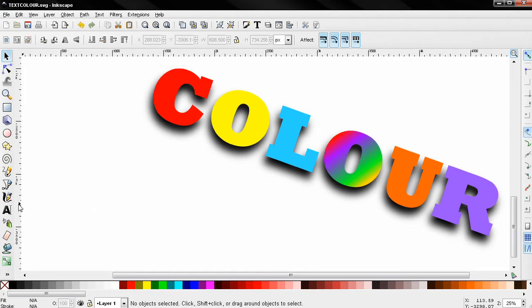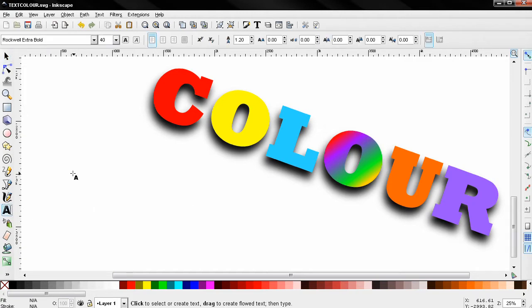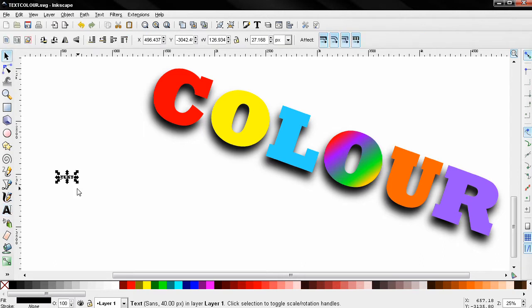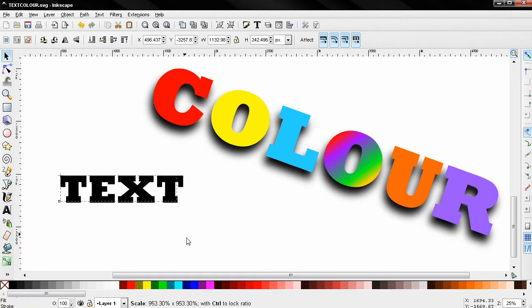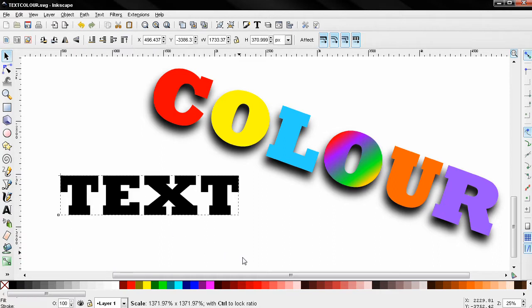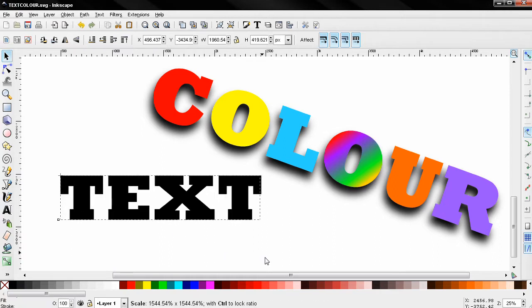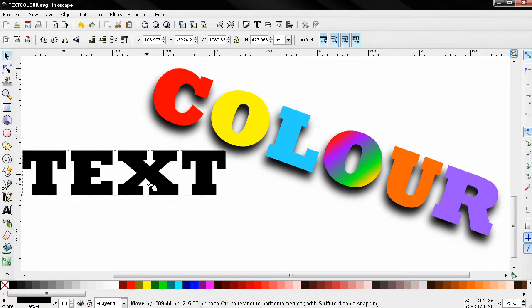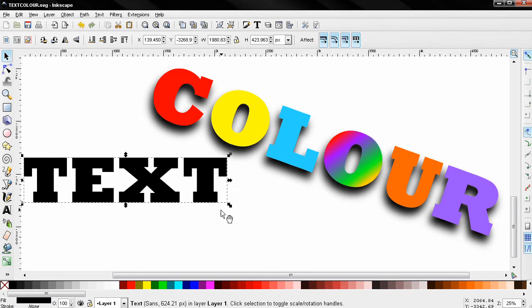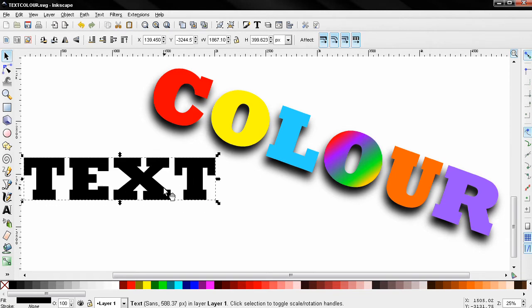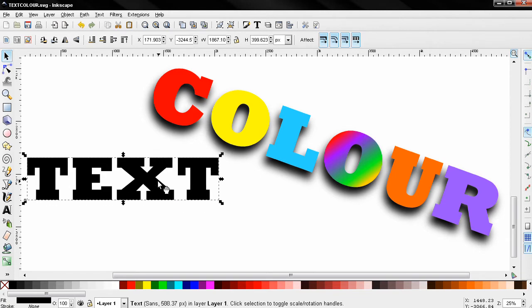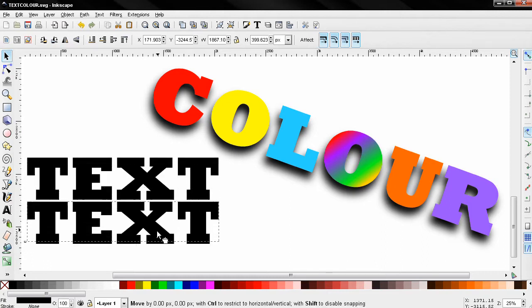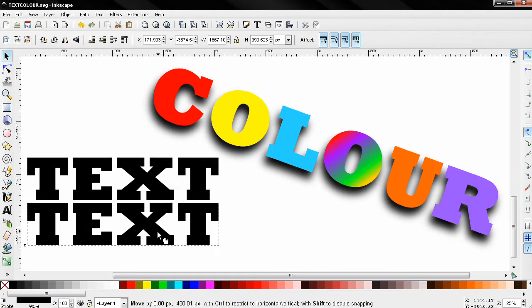Let's select the text tool, click and type text. F1 for the select and transform tool. Holding down the ctrl key, I'm going to make the text bigger. I'm also going to press ctrl D to duplicate this text object, then I'll just drag it over here.